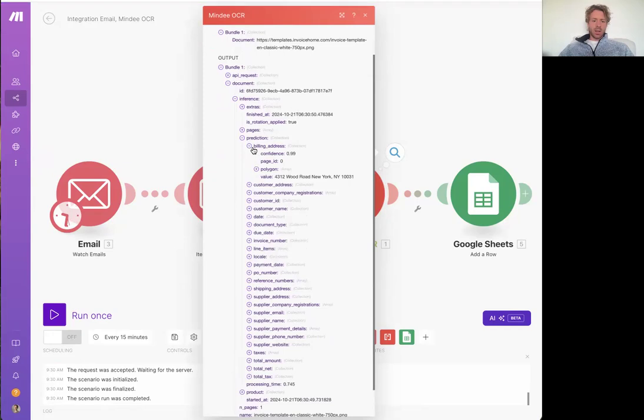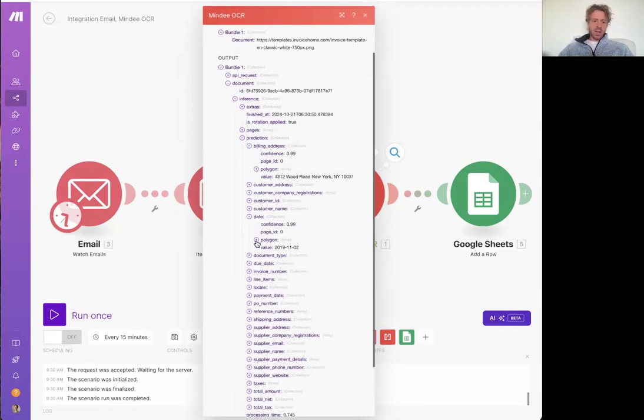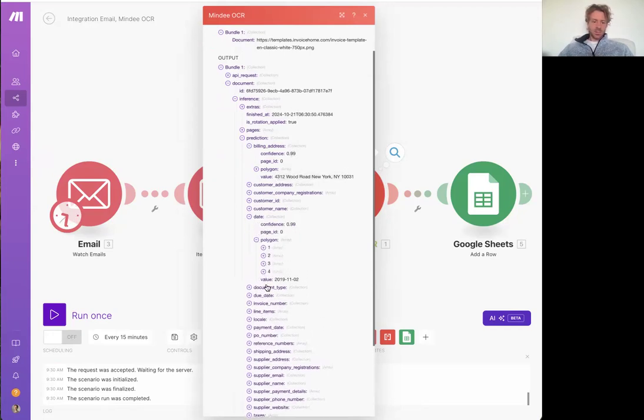But hopefully it's detected a billing address confidence 0.99. That's pretty strong confidence. So it's found the address here, the date it's found here.